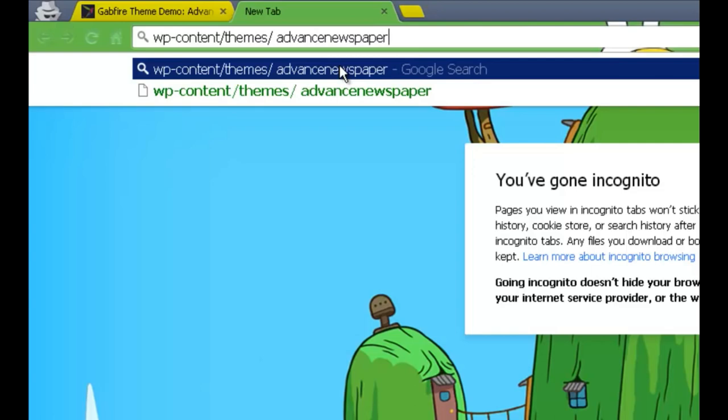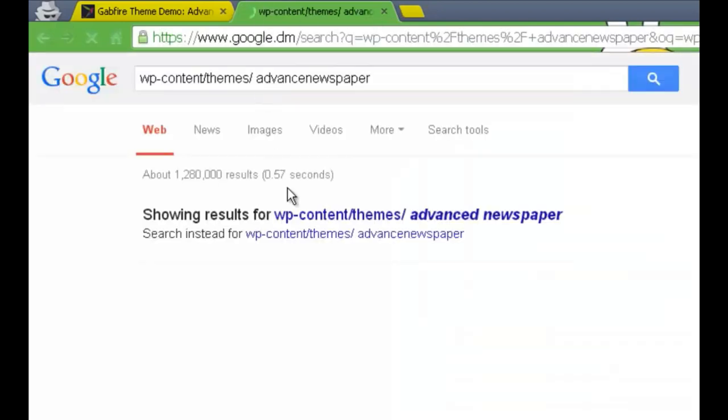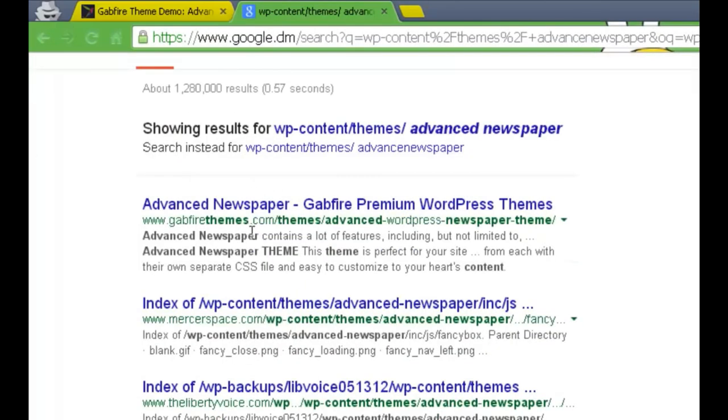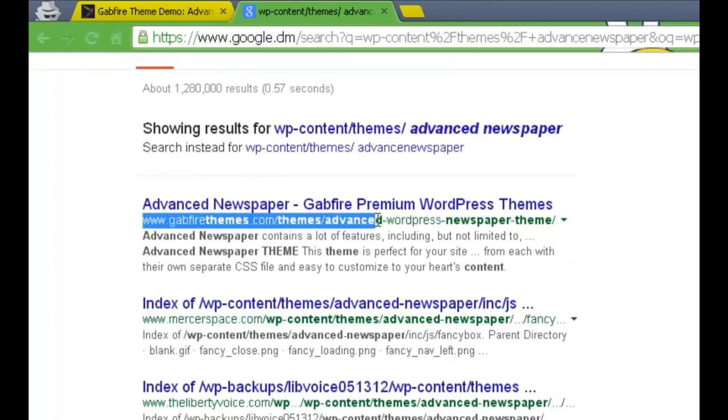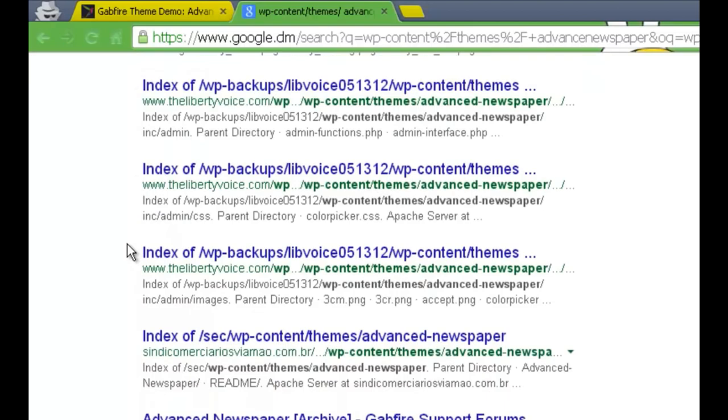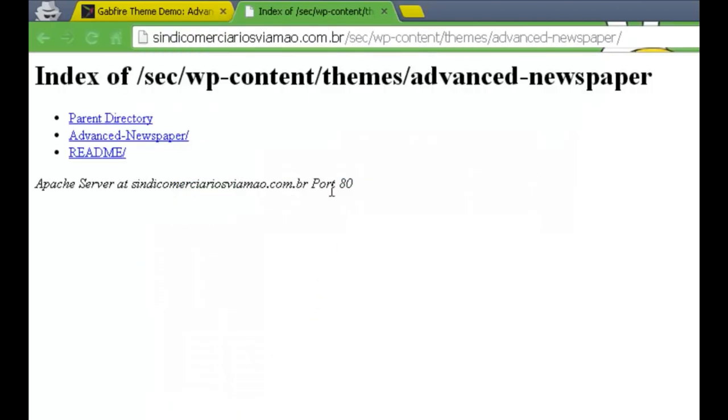So we're gonna search for the Advanced Newspaper and basically you would see all the sites pop up. Gabfire is the first site, that's not gonna be of use for you, so you're gonna see other sites. Let me just go through them and show you what I do.